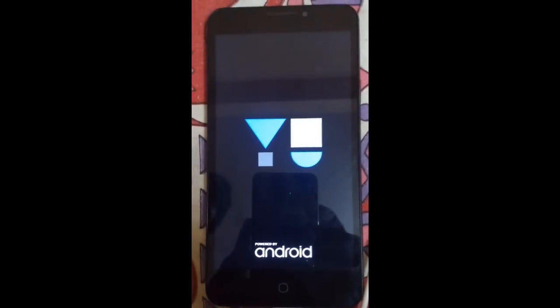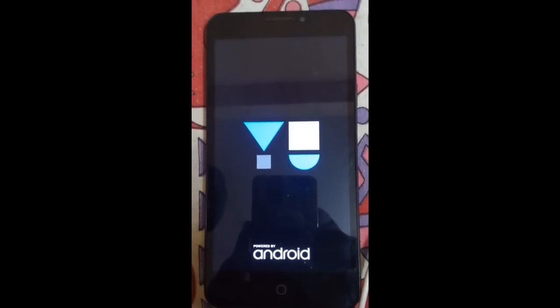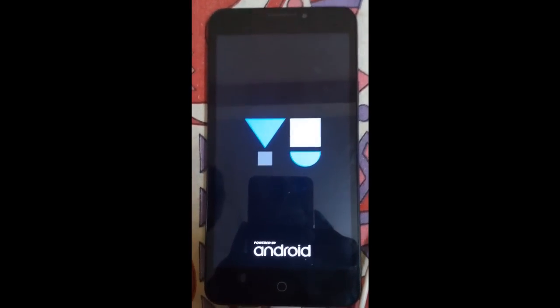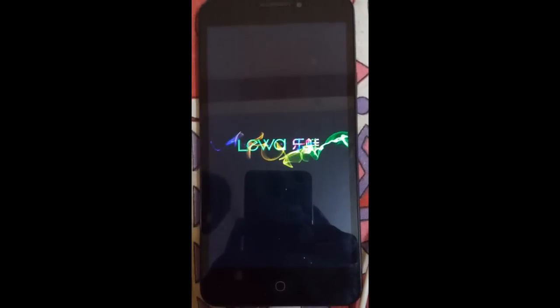The first boot may take up to 15 minutes, be patient. Here you can see the Lewa OS boot animation. I will be back when the boot is complete.